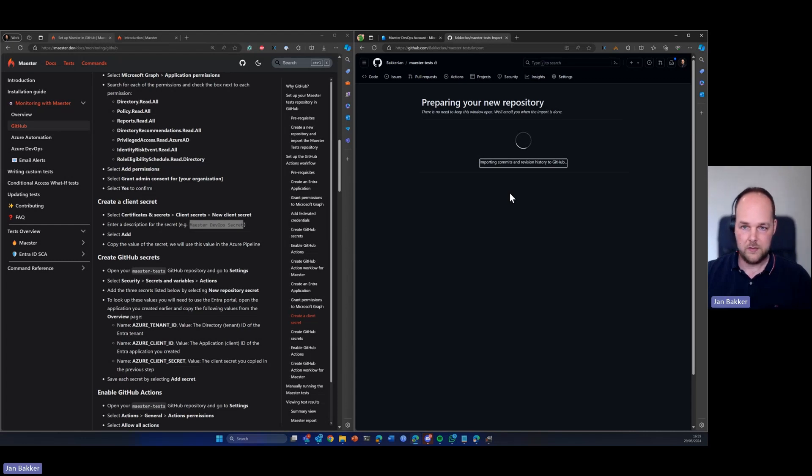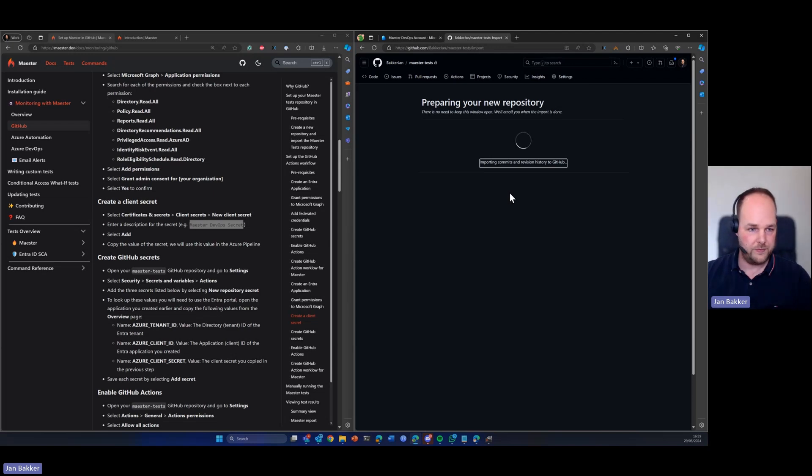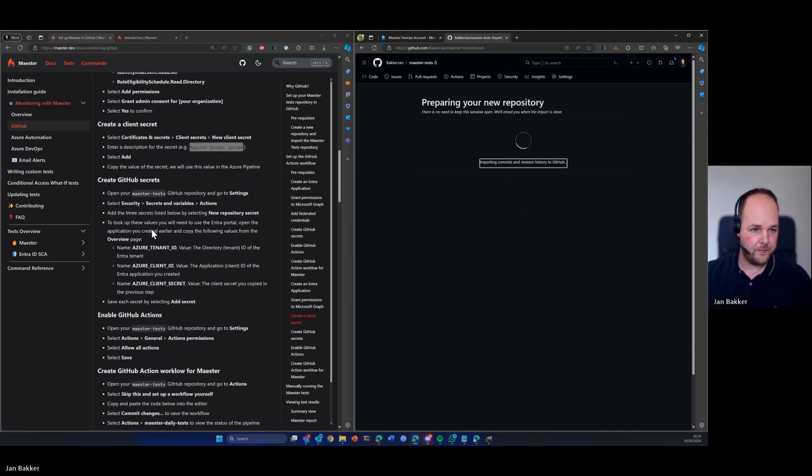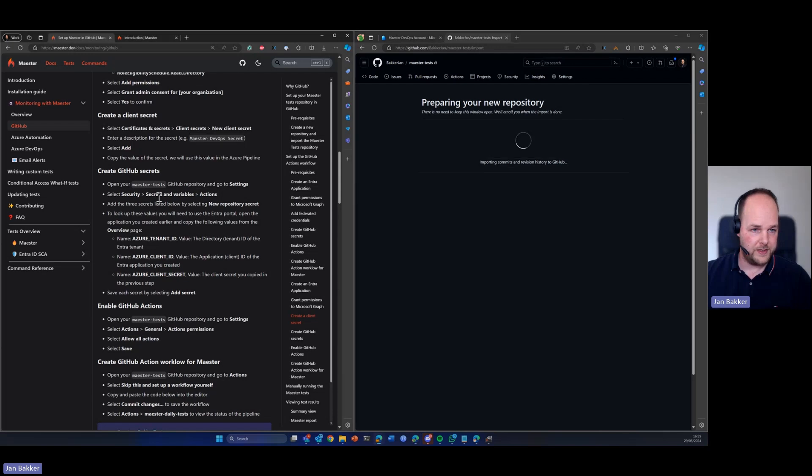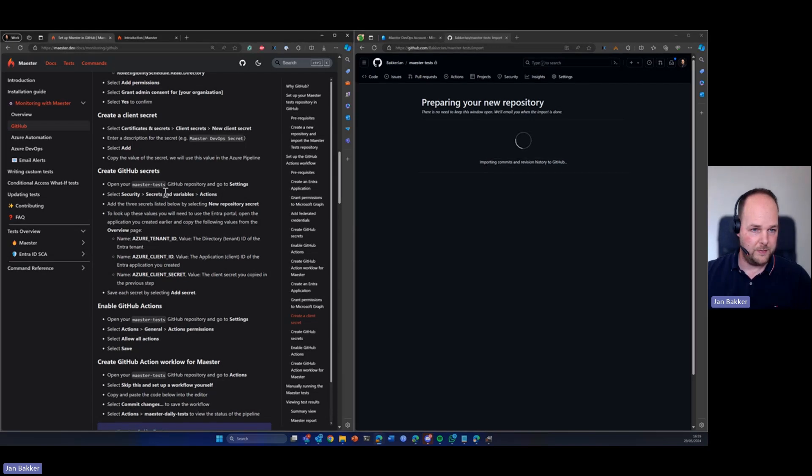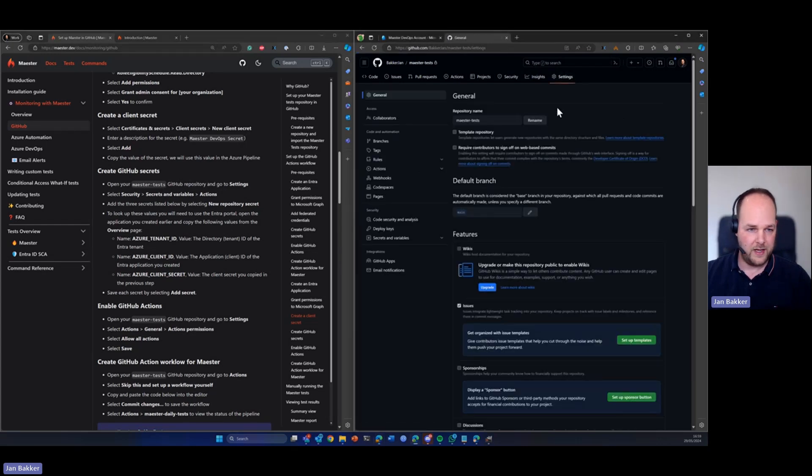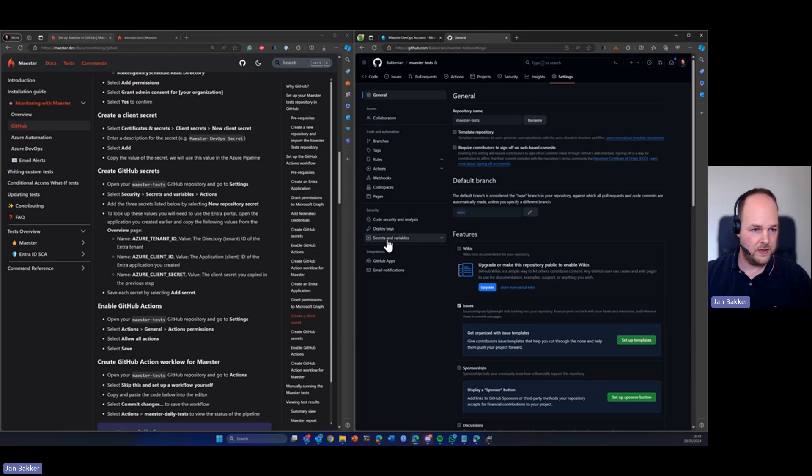So we are waiting for this to finish. Shouldn't take too long. So the next step should be that we go into the GitHub repository, go to settings. There it is. Perfect, so we need to go to security.